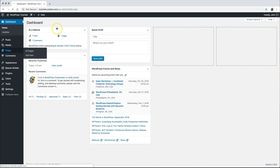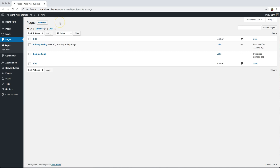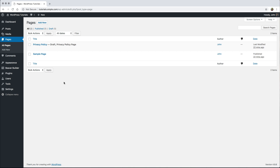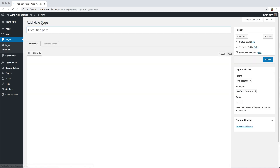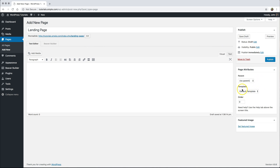I'm going to go over to my pages here to set up a landing page. You see I have the default privacy policy and the sample page inside of here that WordPress already added in. I'm just going to click Add New at the top over my pages and we'll call this landing page. Go ahead and under the template here, I'm going to change it from default template to no header and footer.